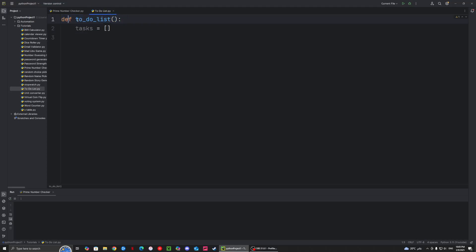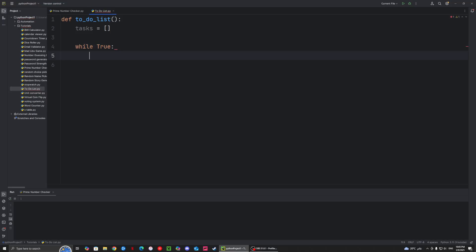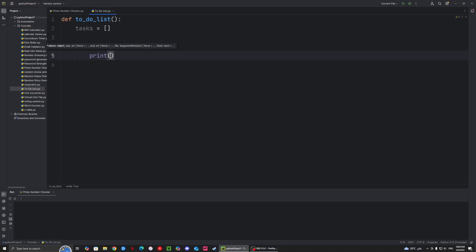So here we have a function — define to-do list — and in the function we're gonna have a list of tasks that we need to complete. And we're gonna have a while loop. So we're gonna say while true, and this is so that the whole time the program keeps running until we tell it to stop. So while it's true, we want to print the menu.